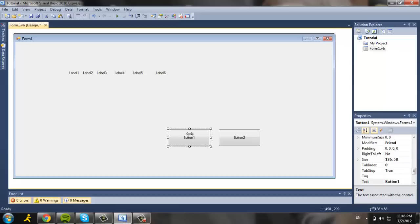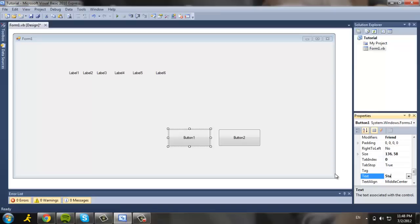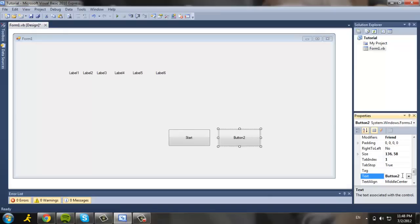And now I'm going to rename the buttons. Button one is basically, I'm going to name it start. And button two is going to be exit.